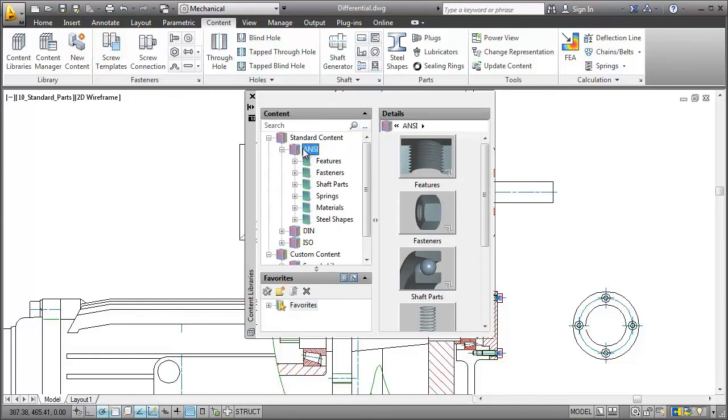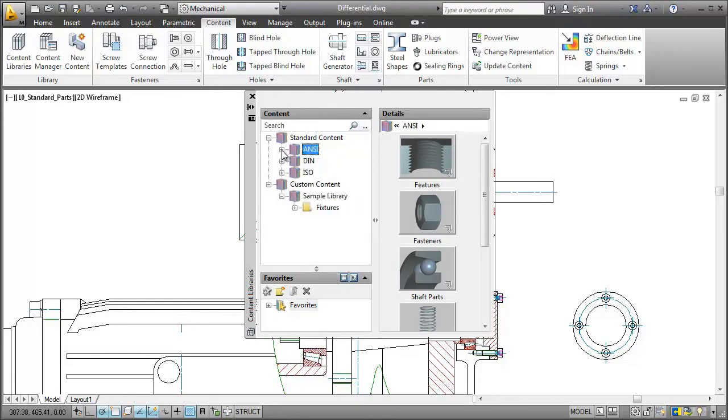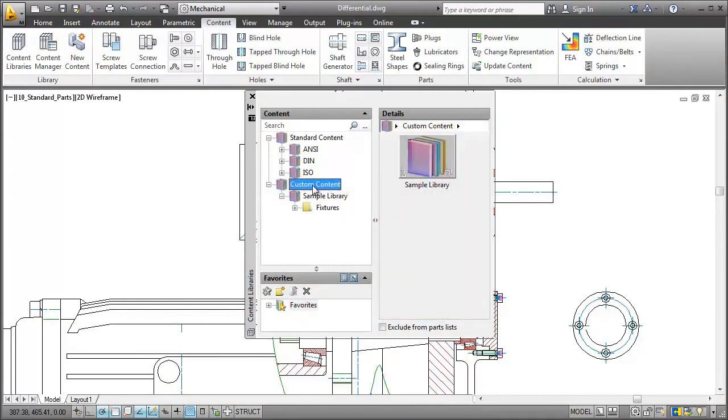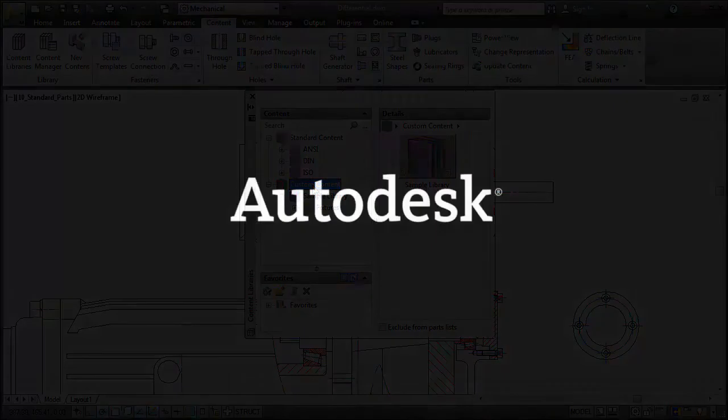You can also create your own content or use your company's parts library. Simply add it to the custom content section. For more information about that, check out the AutoCAD Mechanical help.